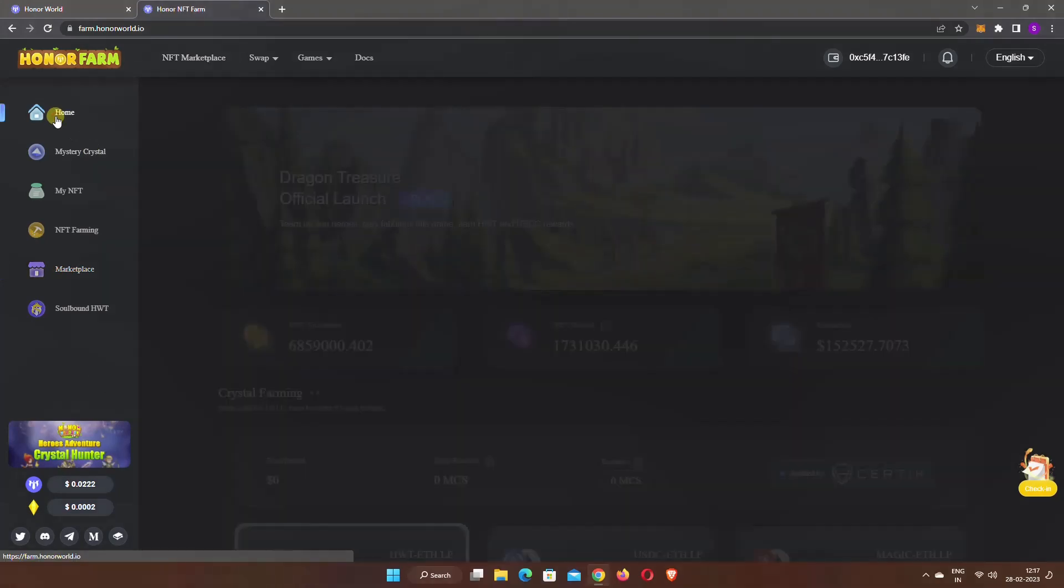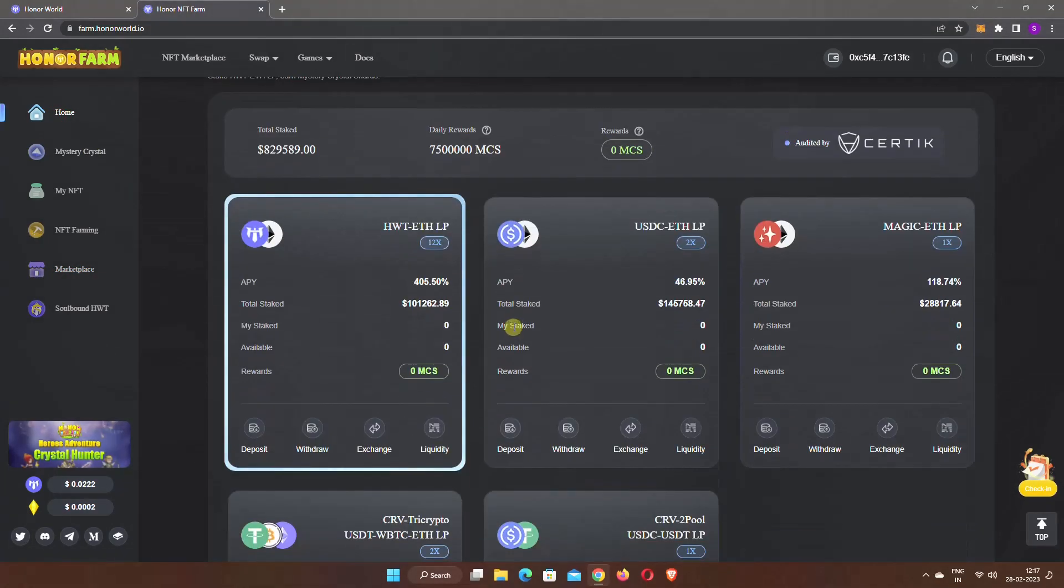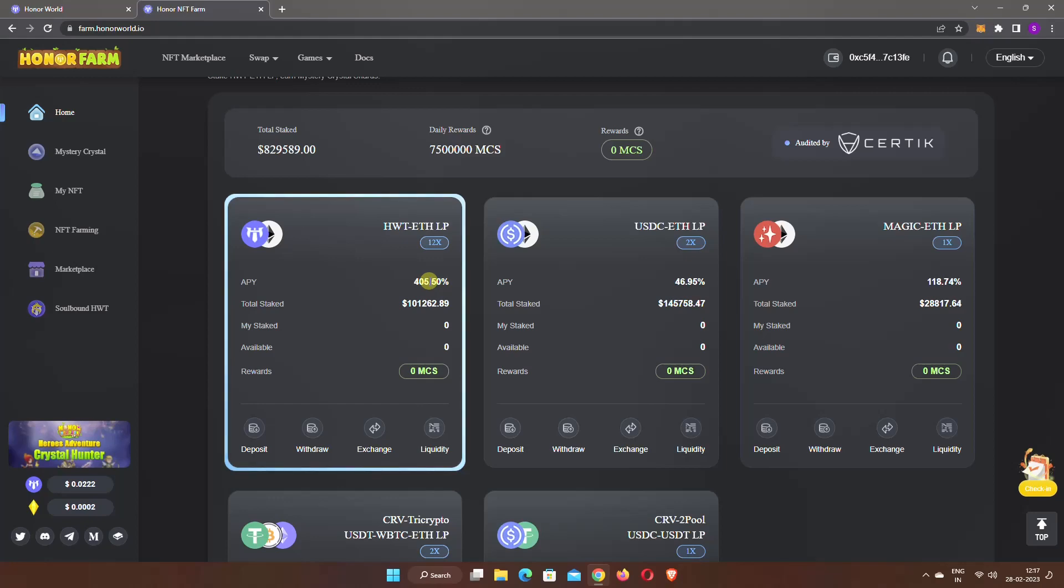Here you also get the option to stake liquidity pairs to earn rewards. As you can see, currently APY on HWT and ETH liquidity pair is higher than 400%. Now suppose you want to add and stake this liquidity pair.